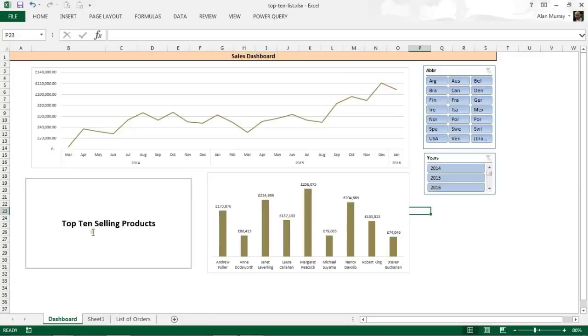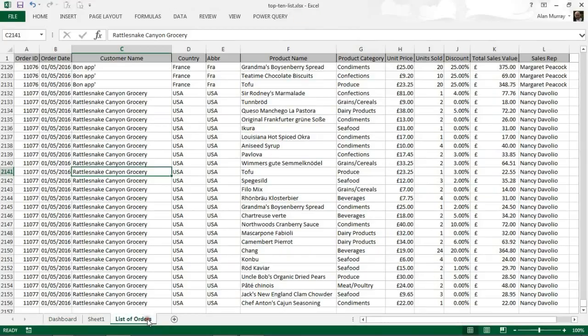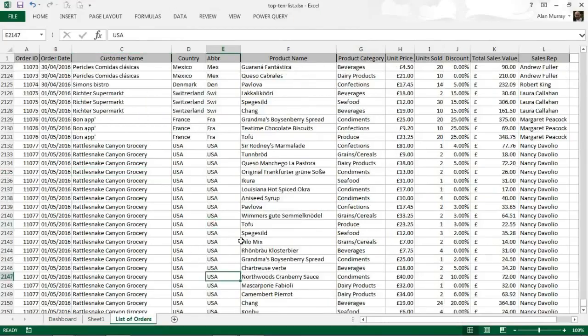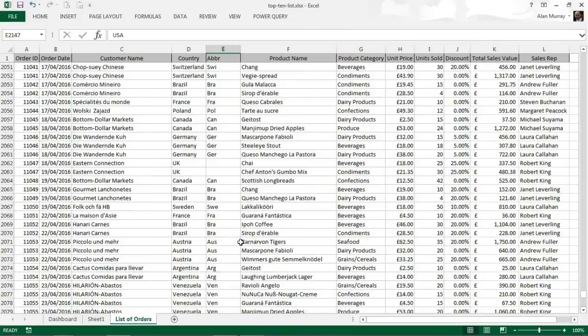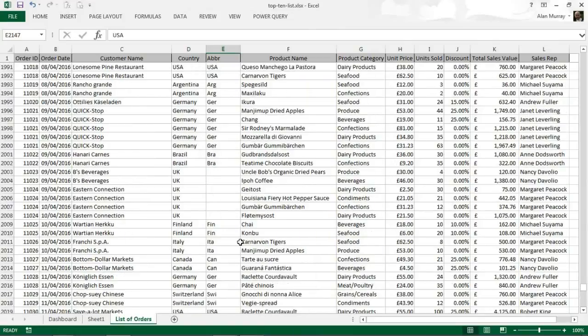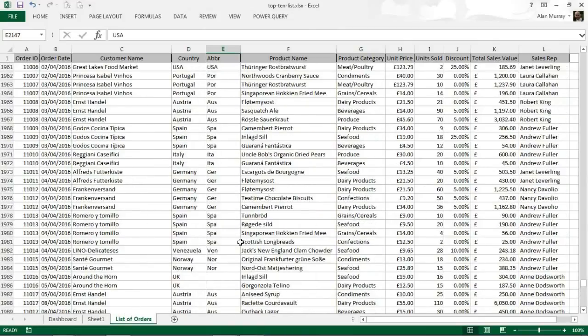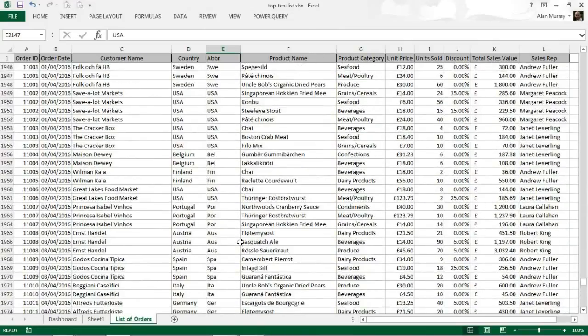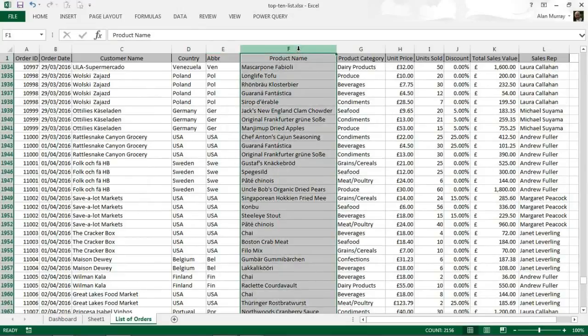What I'm looking at adding though to this dashboard is the top 10 selling products. Now these two pivot charts at the moment and indeed the top 10 products that we're going to create in this video, this has all been generated by this list of orders sheet where I have loads of sales, loads of orders.